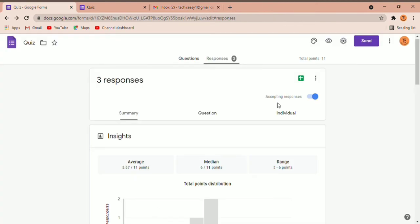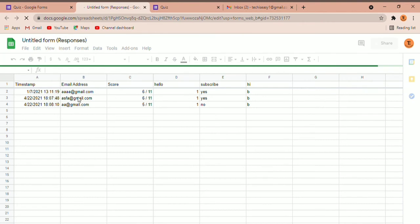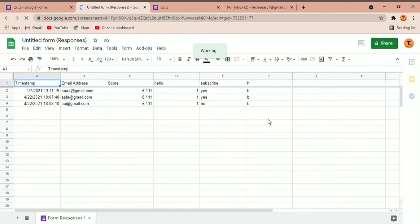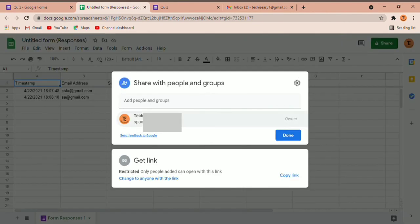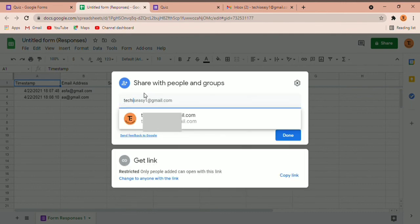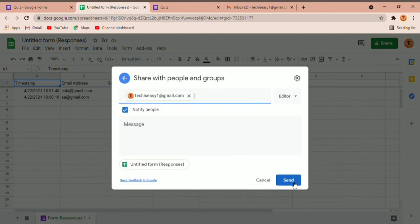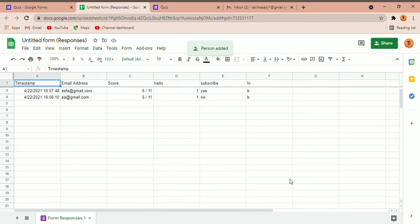Now I'm going to show you the fourth method. For this, you've got to link all the responses to a Google Sheet — just click on the green icon. It will open Google Sheets in another tab and you can see all the responses, including the email address, scores, etc. Now just share the sheet to the email ID by clicking on Share. Add the email ID of the person you want to share it with and click on send. The recipient will get to see the form and can make changes and edit it.